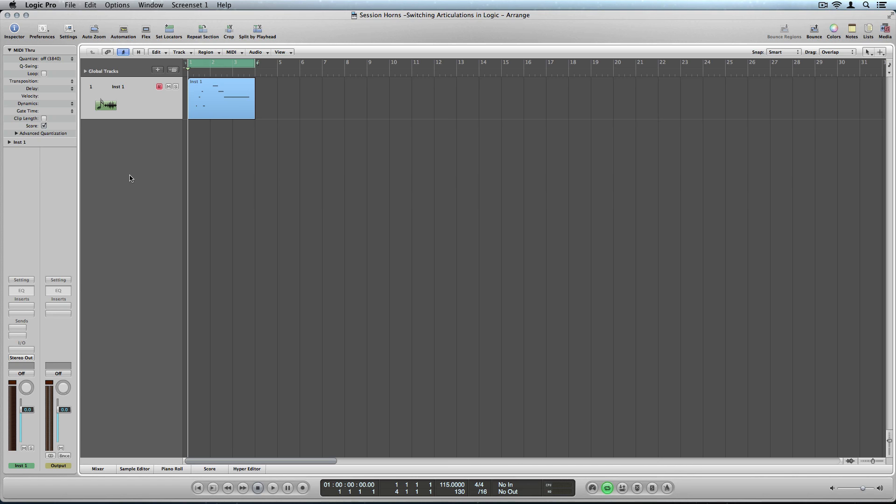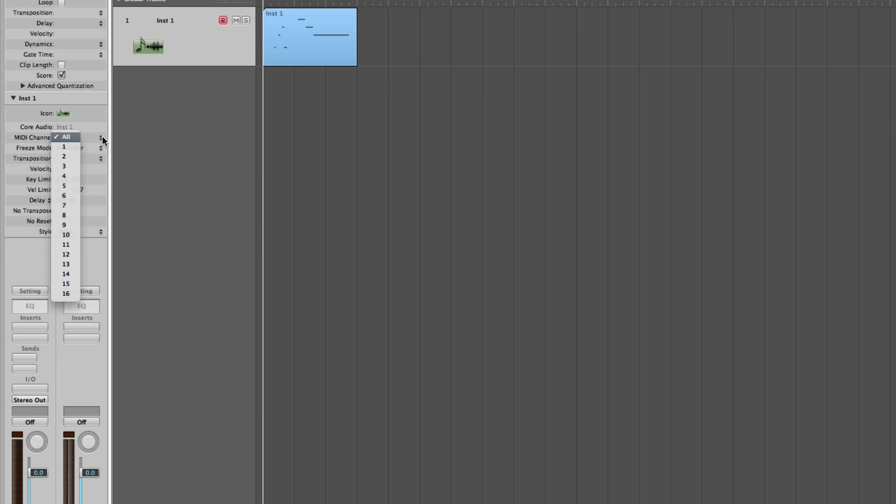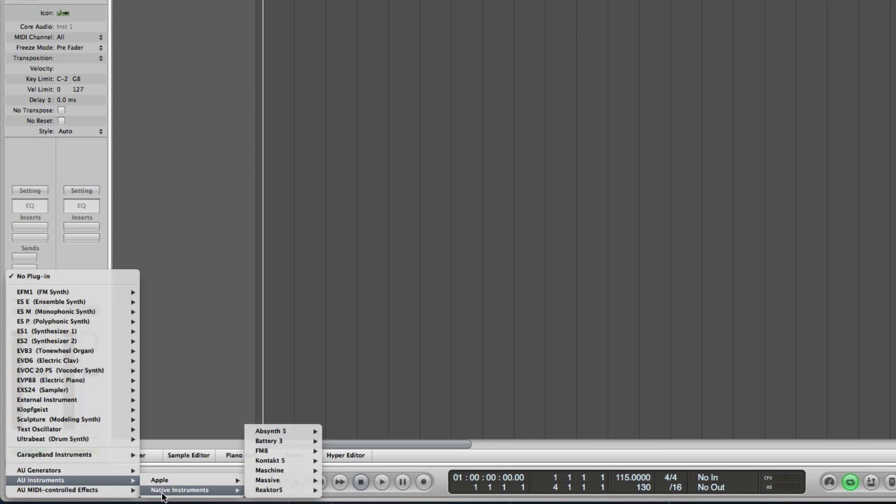First, go to your Logic song and create a software instrument track. Make sure your instrument's MIDI channel is set to All and insert native instruments contact to the software instrument track.